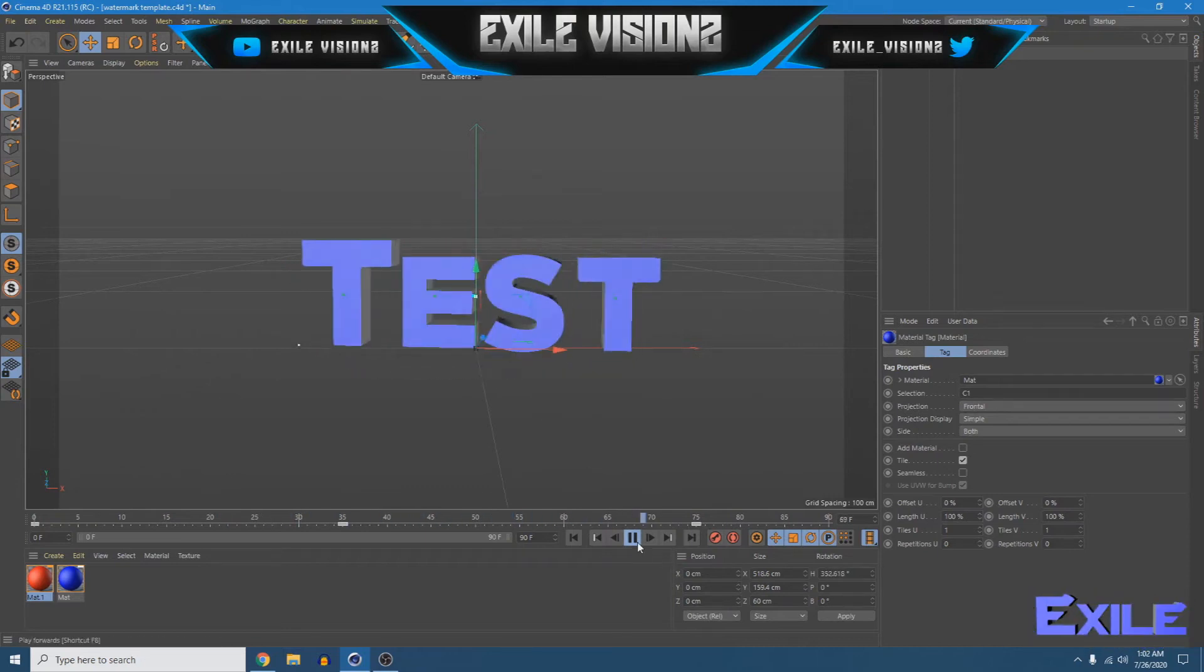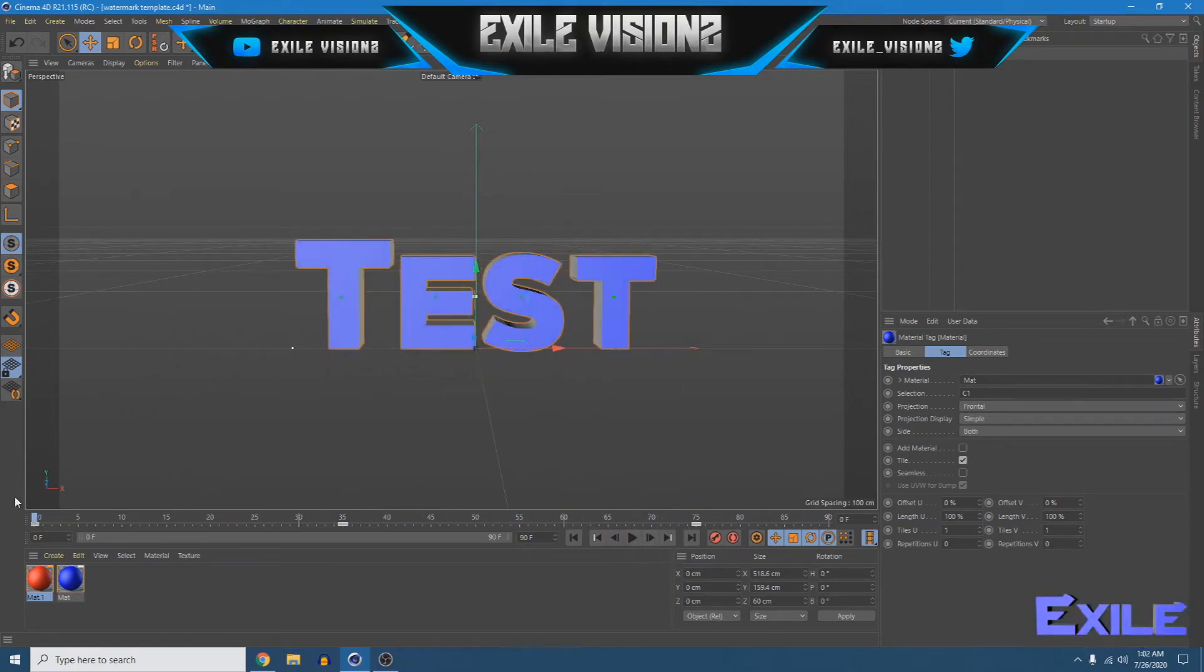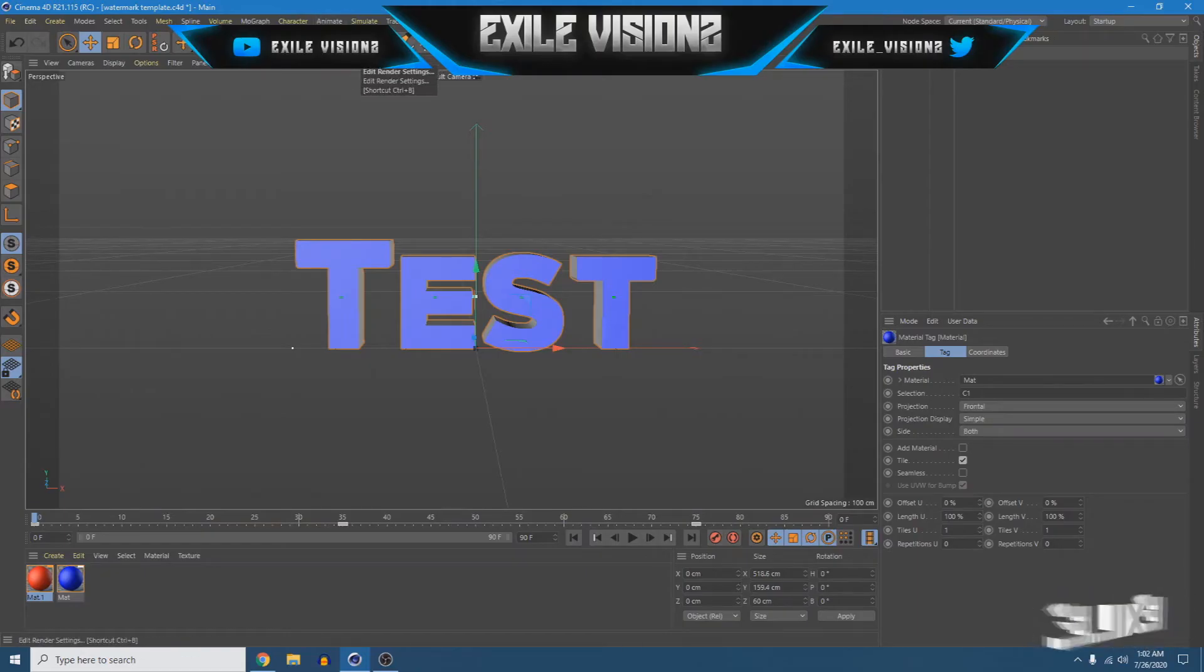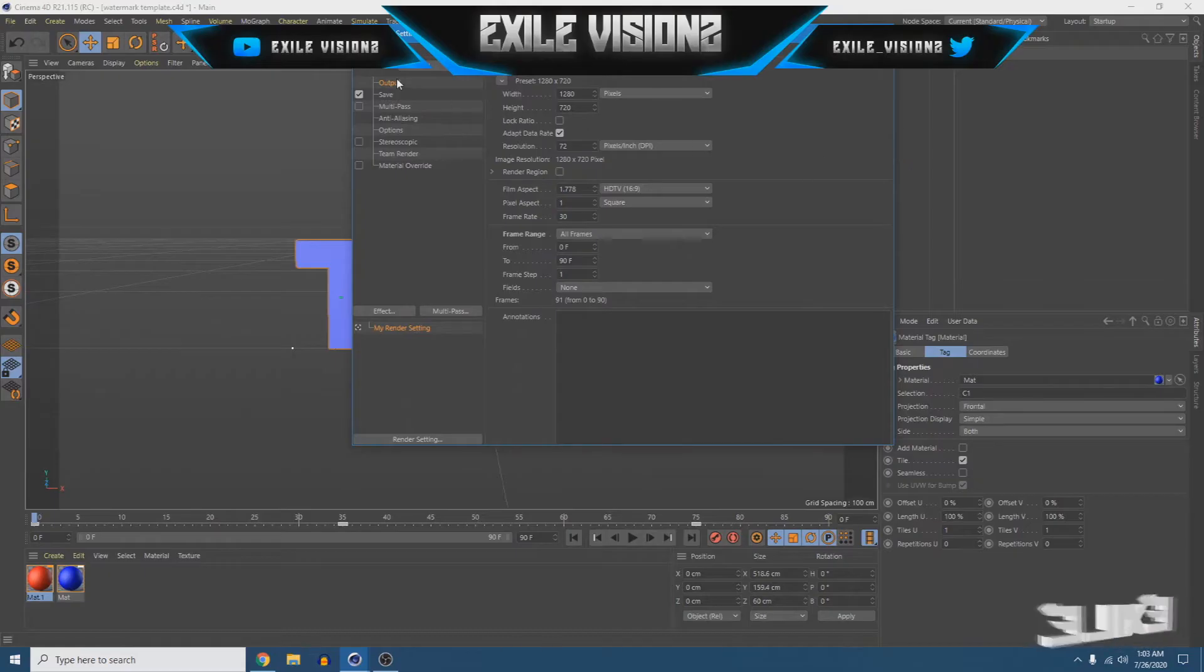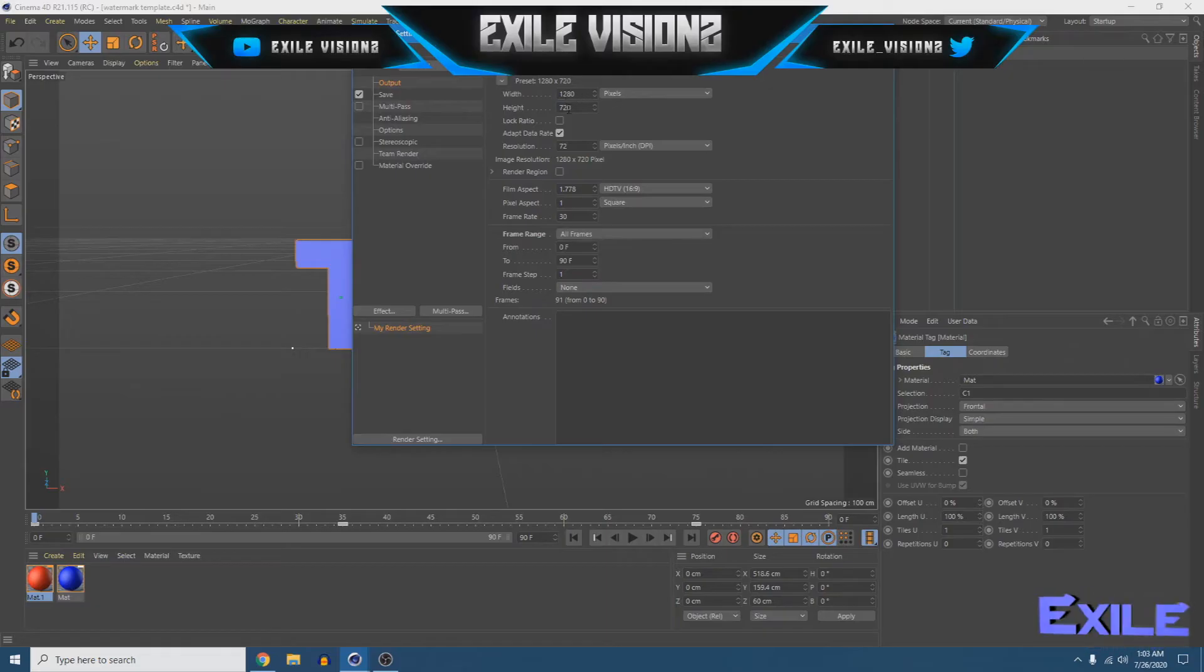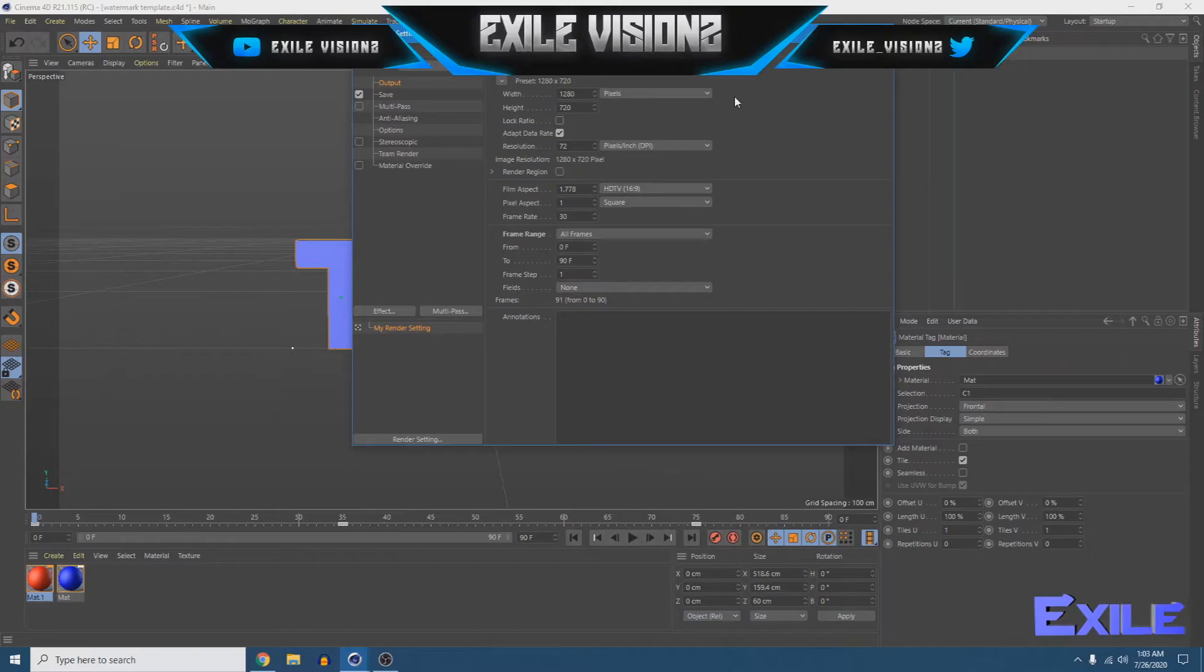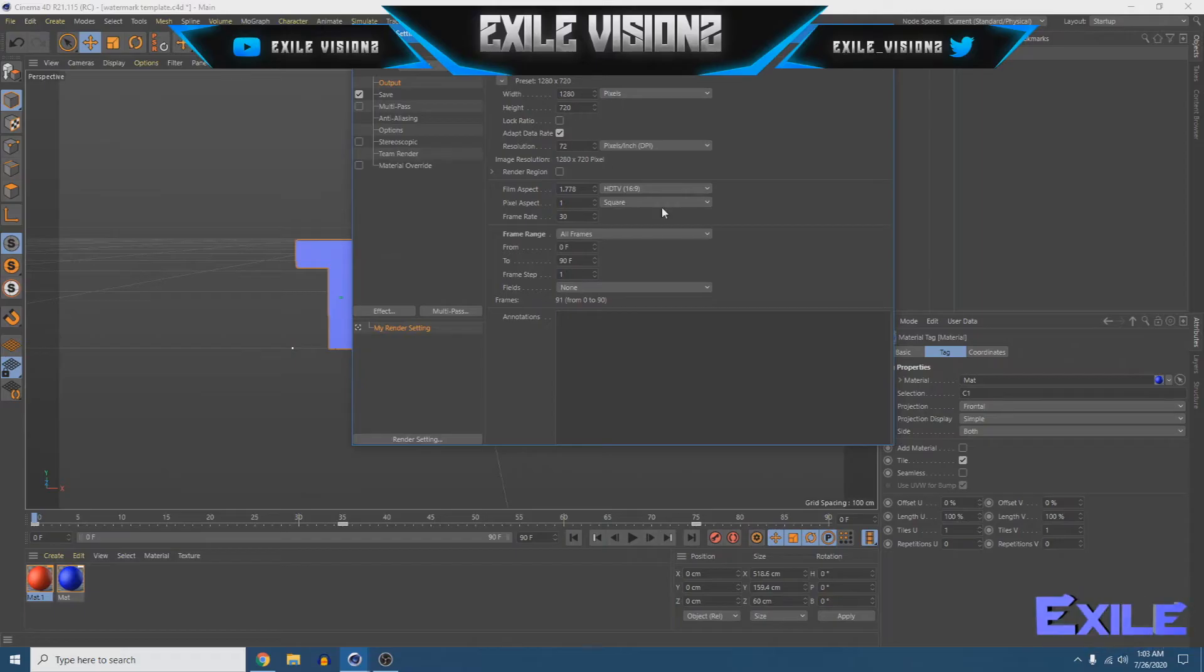And then once you have that set, you'll want to come up here to your render settings which will be this right here, and go to output, and make sure it's set there. 1280 by 720, that's 720p, in case y'all didn't know, for everyone that doesn't know that, that's 720p.